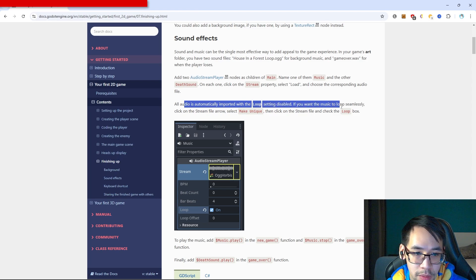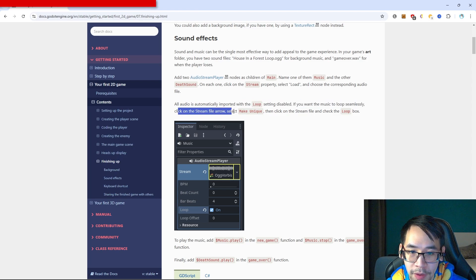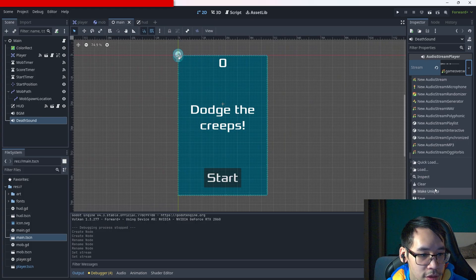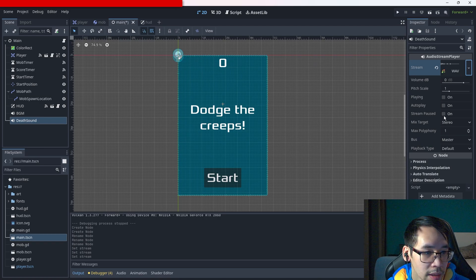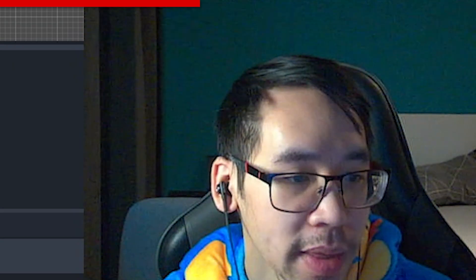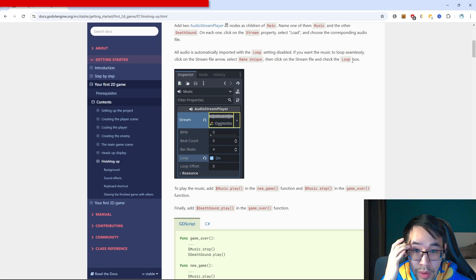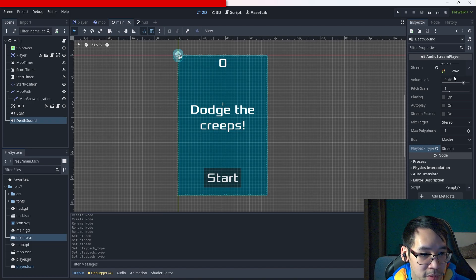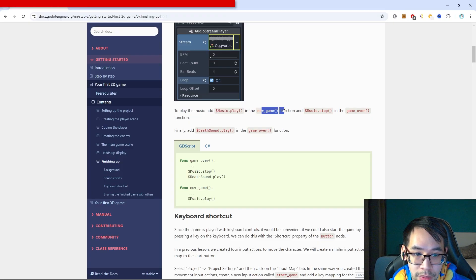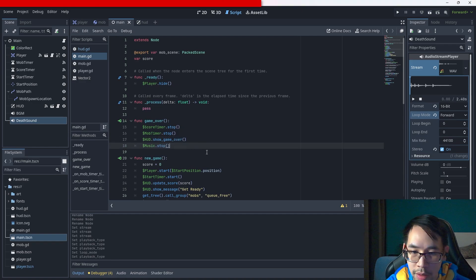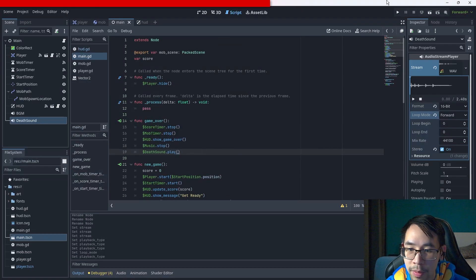All audio is automatically imported with the loop setting disabled. If you want the music to loop seamlessly, click on the stream file arrow, select make unique, then check the loop box. To play the music, add music.play() in the new_game function and music.stop() in the game_over function. Also play the death_sound when the game is over.